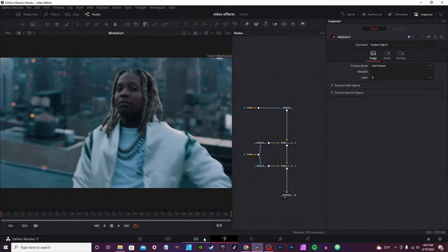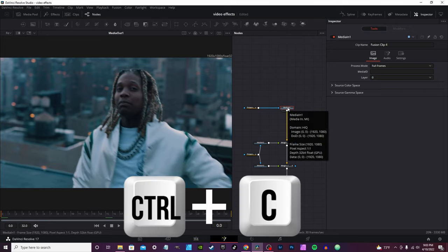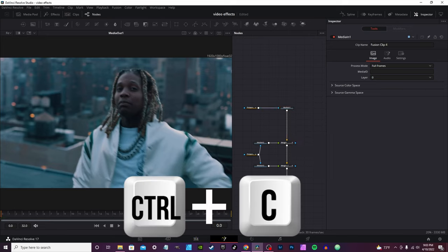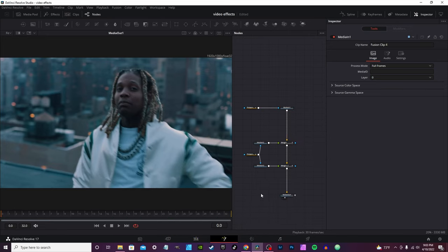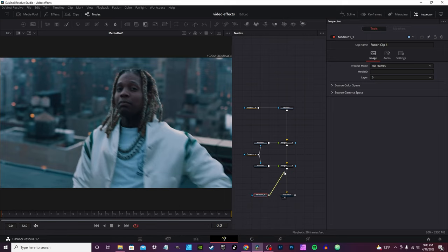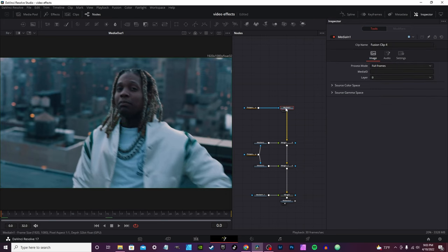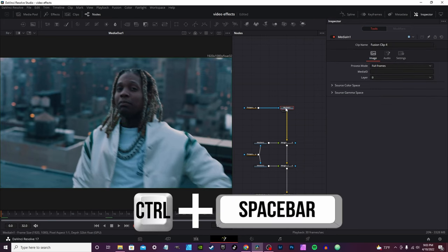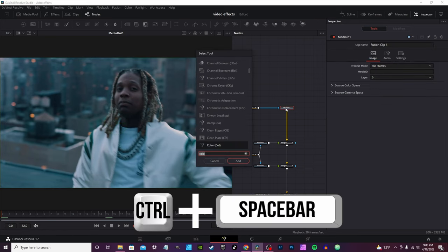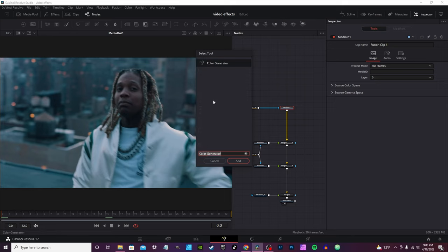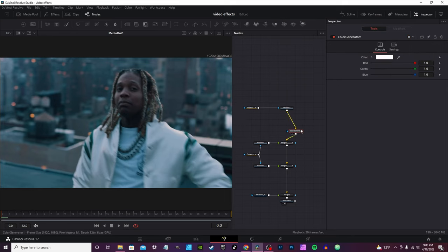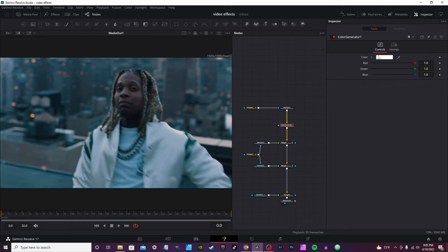Next we're going to do a black silhouette. Hit media one, Control C, drop down to the bottom, Control V to paste, and connect it to the merge. I'm going to select it, hit Control and spacebar to get the color generator. Click that, hit add, and make sure it's attached.